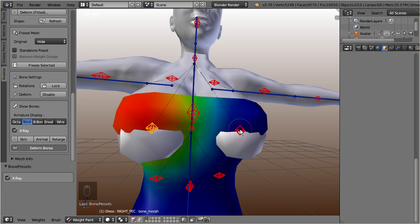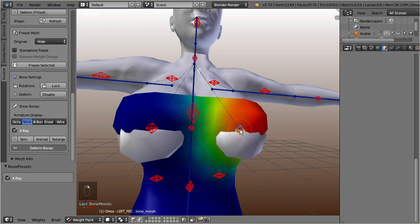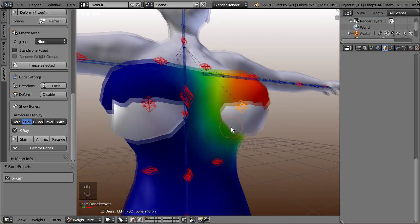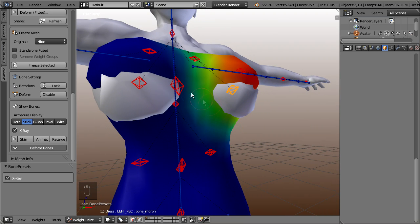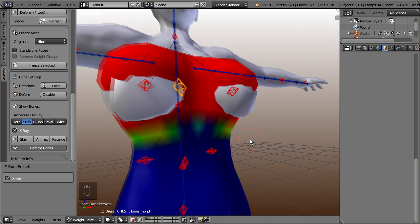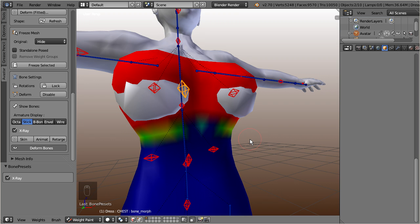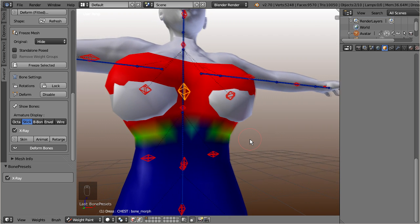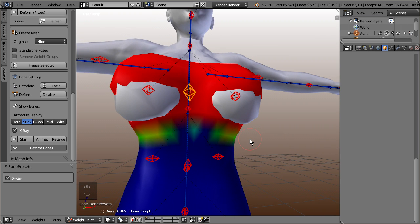A quick inspection shows us that the most influence on the breasts comes from the pectoral bones. However we see that also the chest bone takes a lot of influence on the breast area, which is not exactly correct in this case.